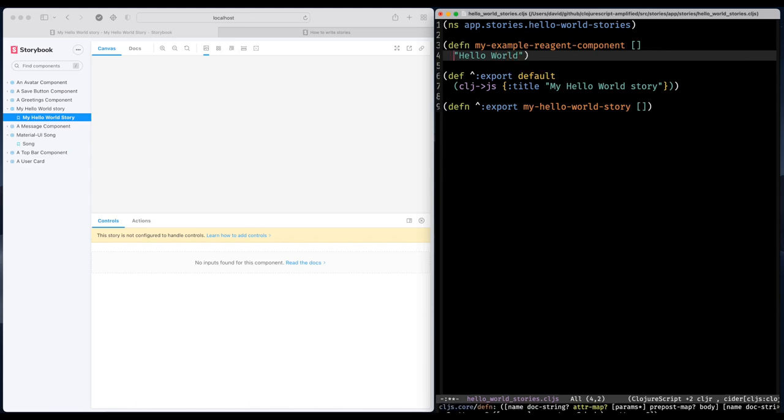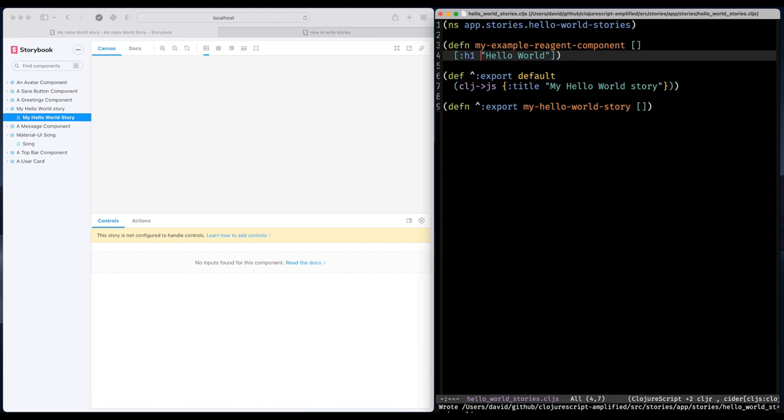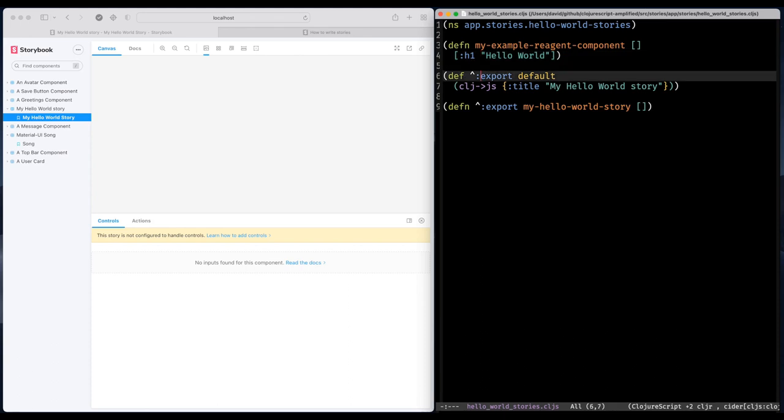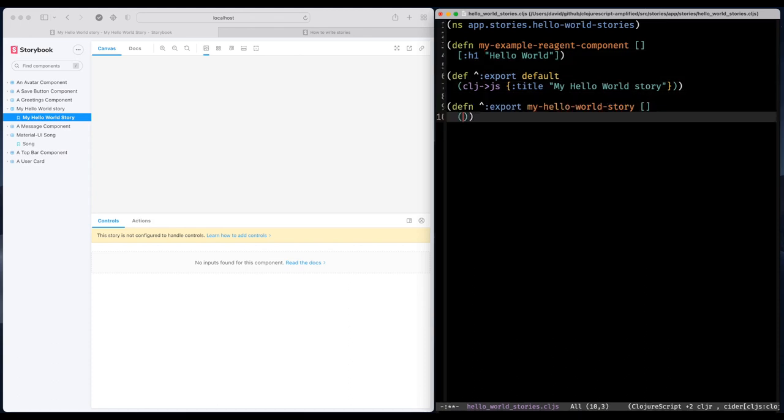So I'm going to do something simplistic, a string, maybe a header like that. And the next thing is to actually add that component to my story function.